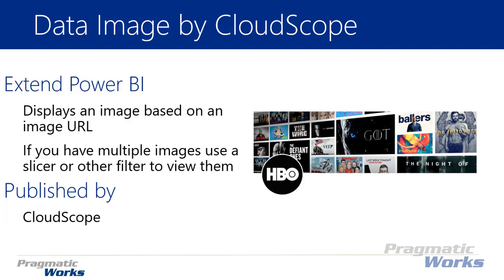The data image visual is pretty simple - it points to an image URL in your dataset and displays that image in one of two ways. You can display it as a headline or banner image, like this HBO example on the right, or as a circular badge image like the HBO logo in the bottom left.